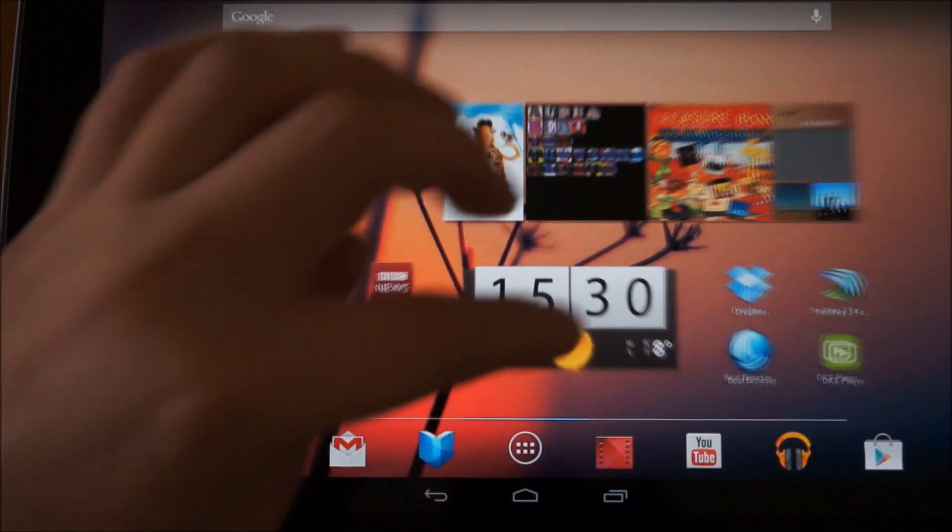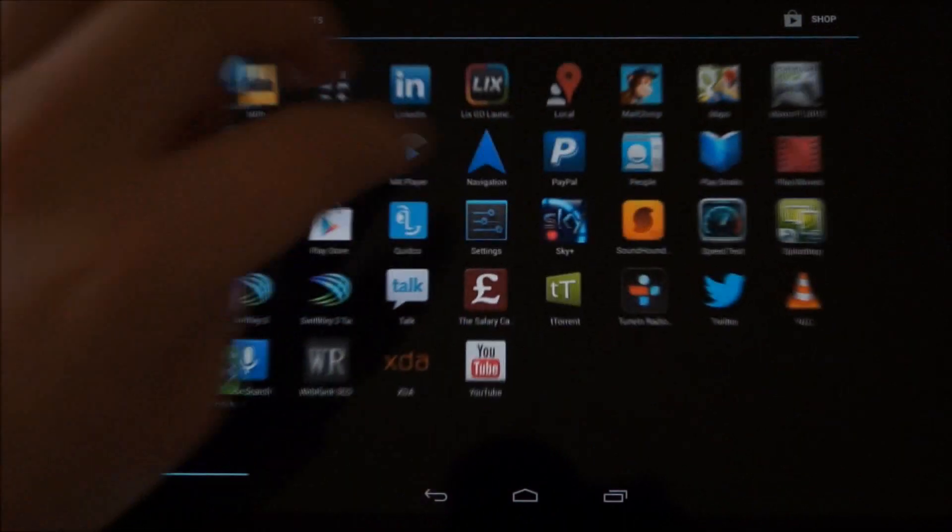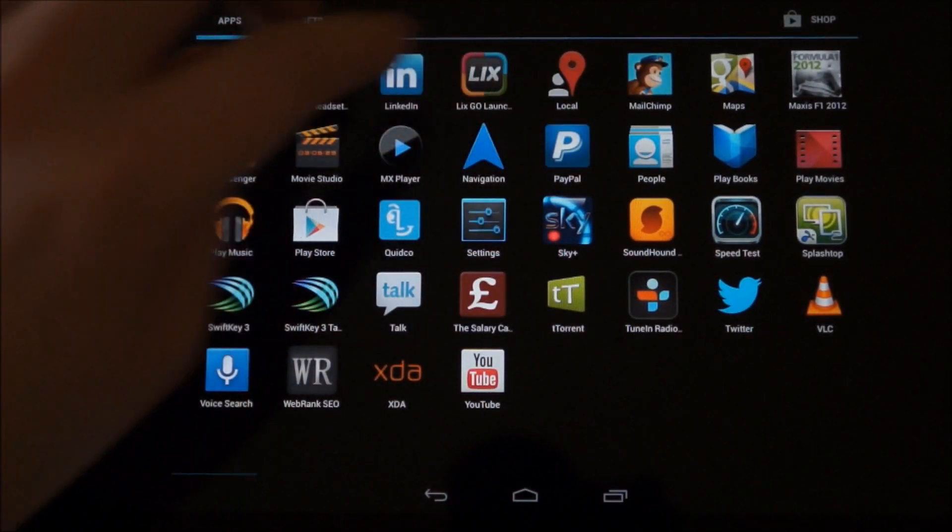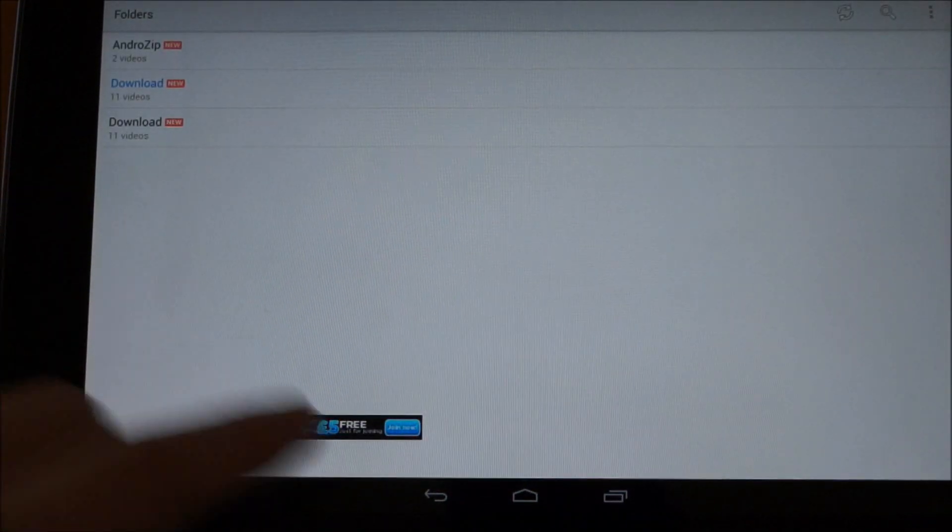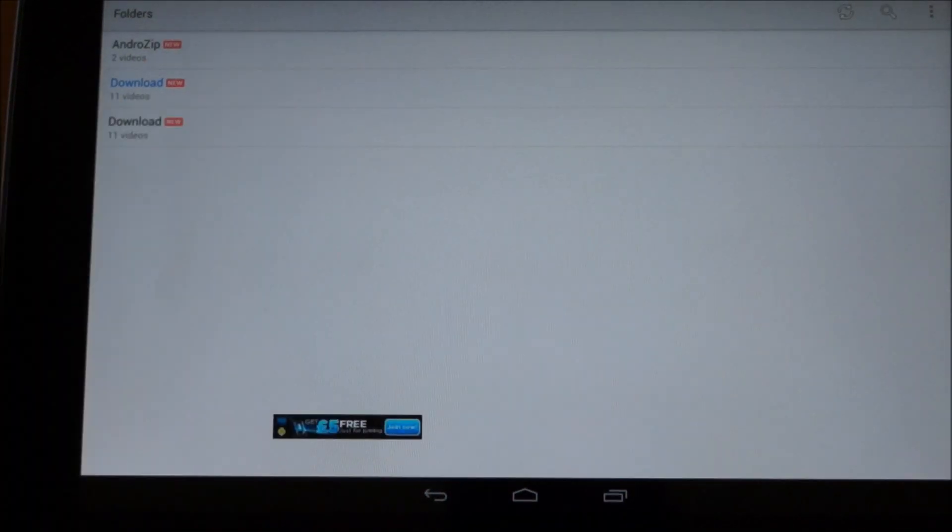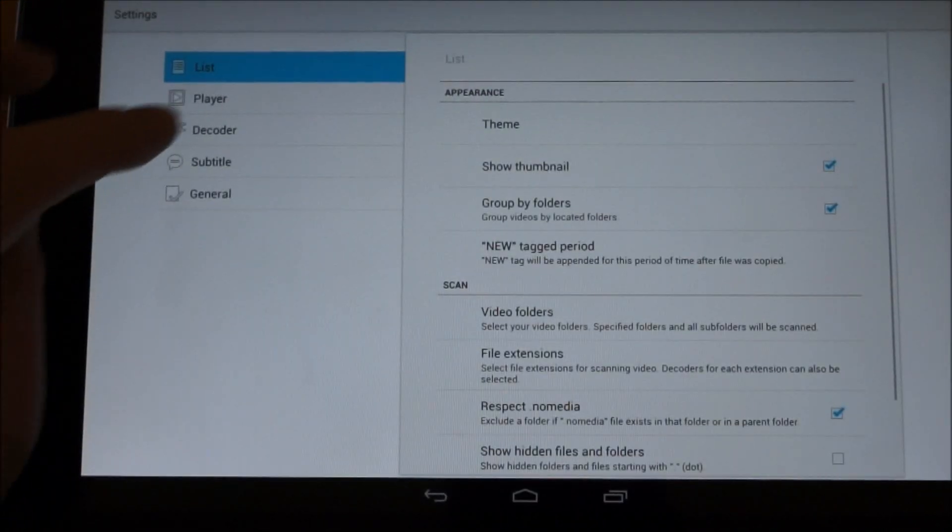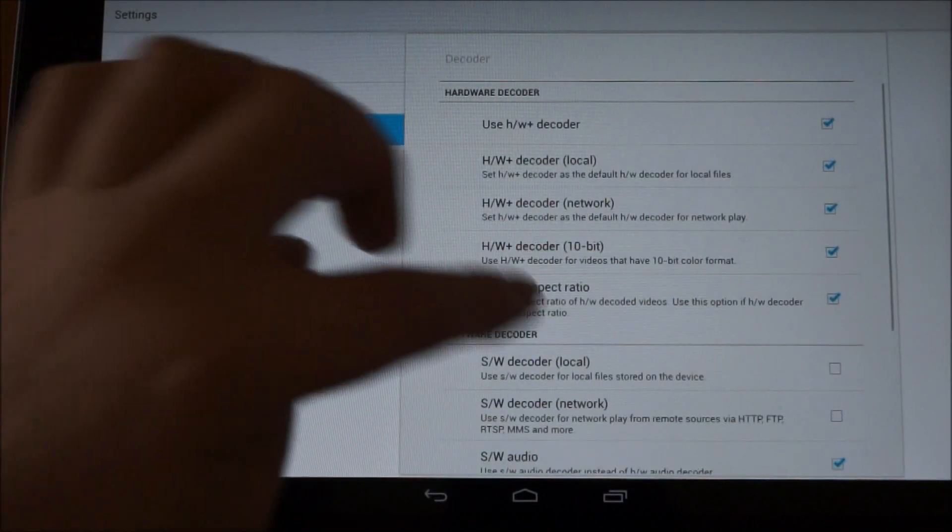So then the next thing we need to do, if we go to MX player. When it loads up, you need to go into the settings here. Down to decode.